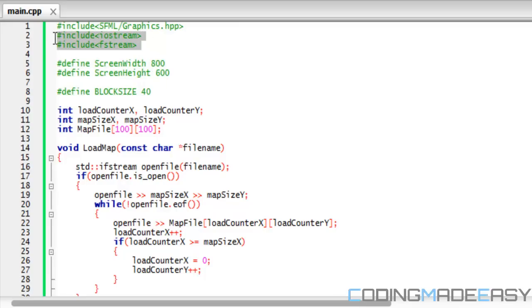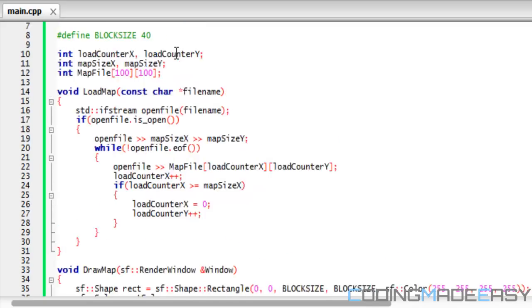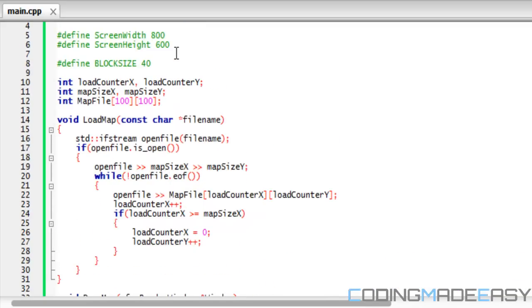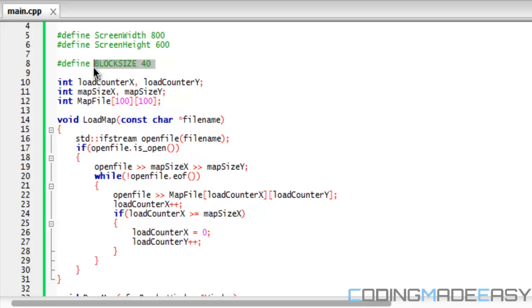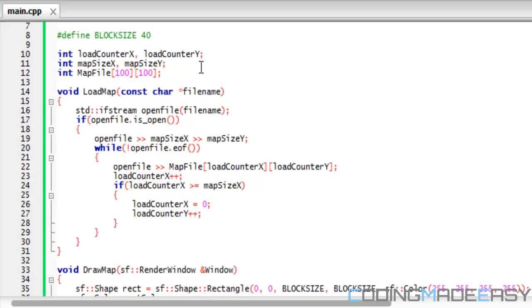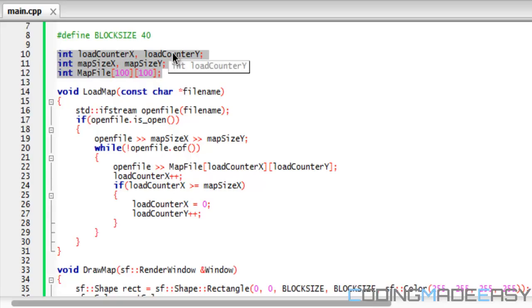Without further ado, let's get right into it. First of all, we're going to want to include fstream and define the size for our blocks. I set this to 40 by default - you guys can change it if you want.